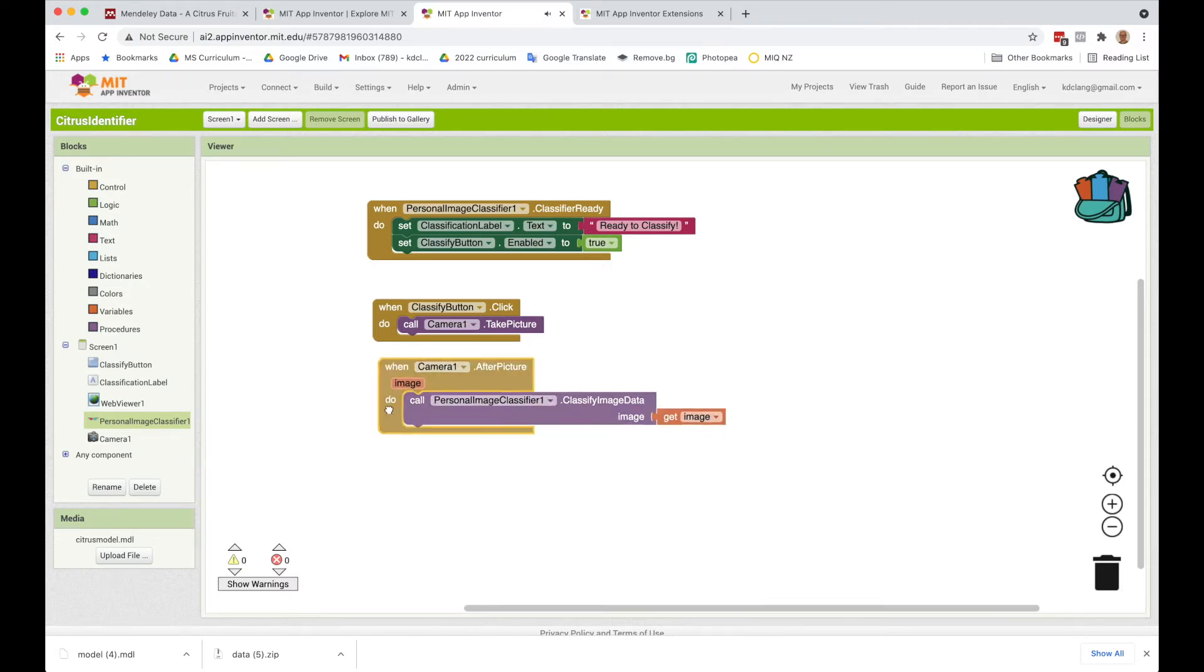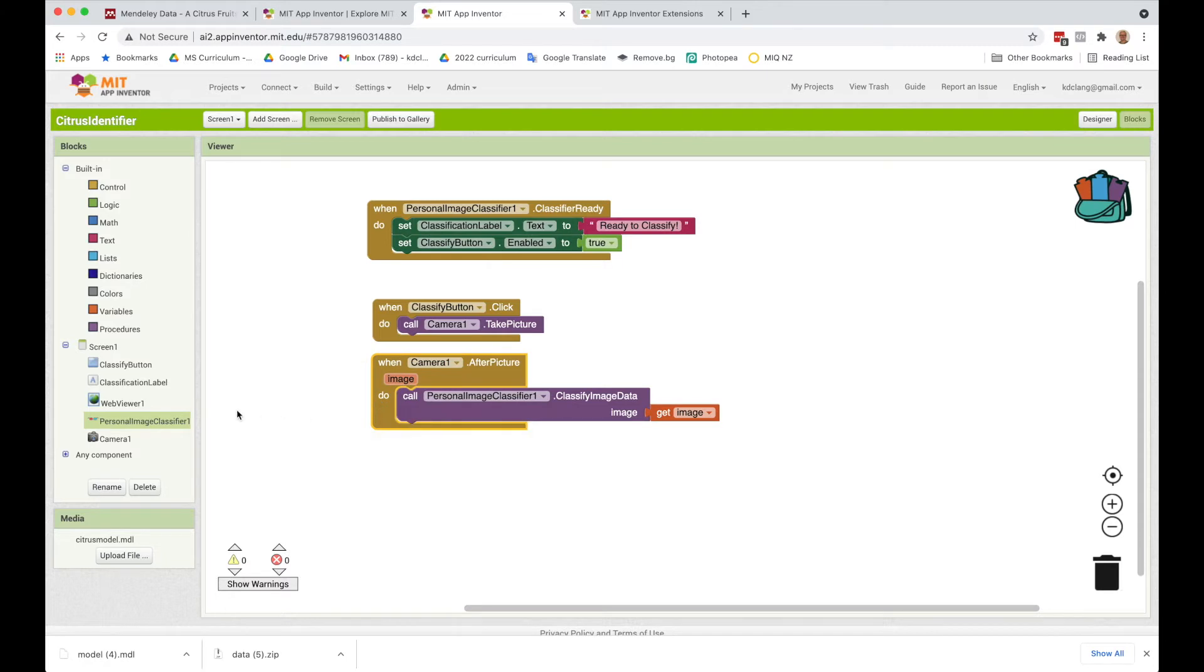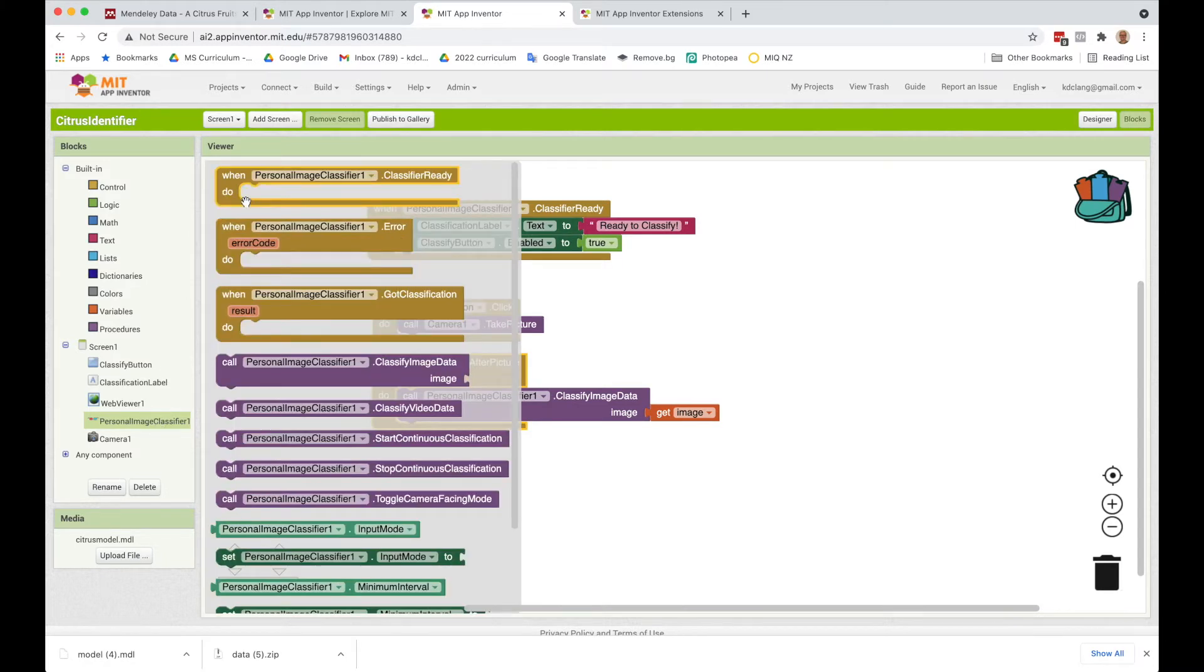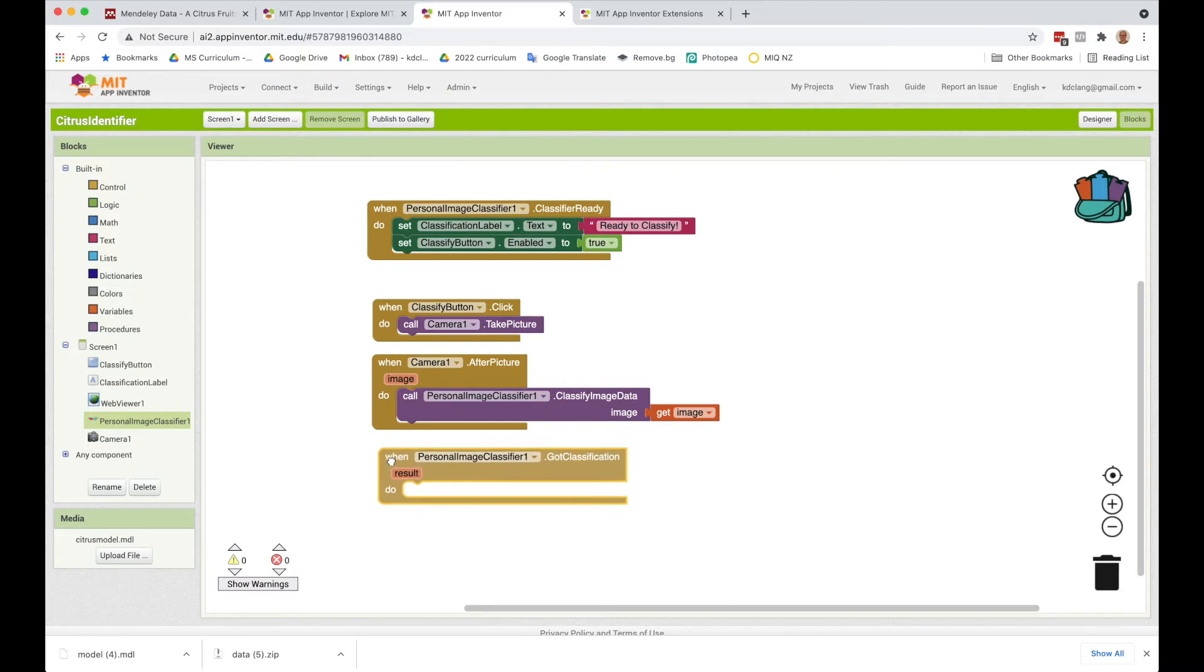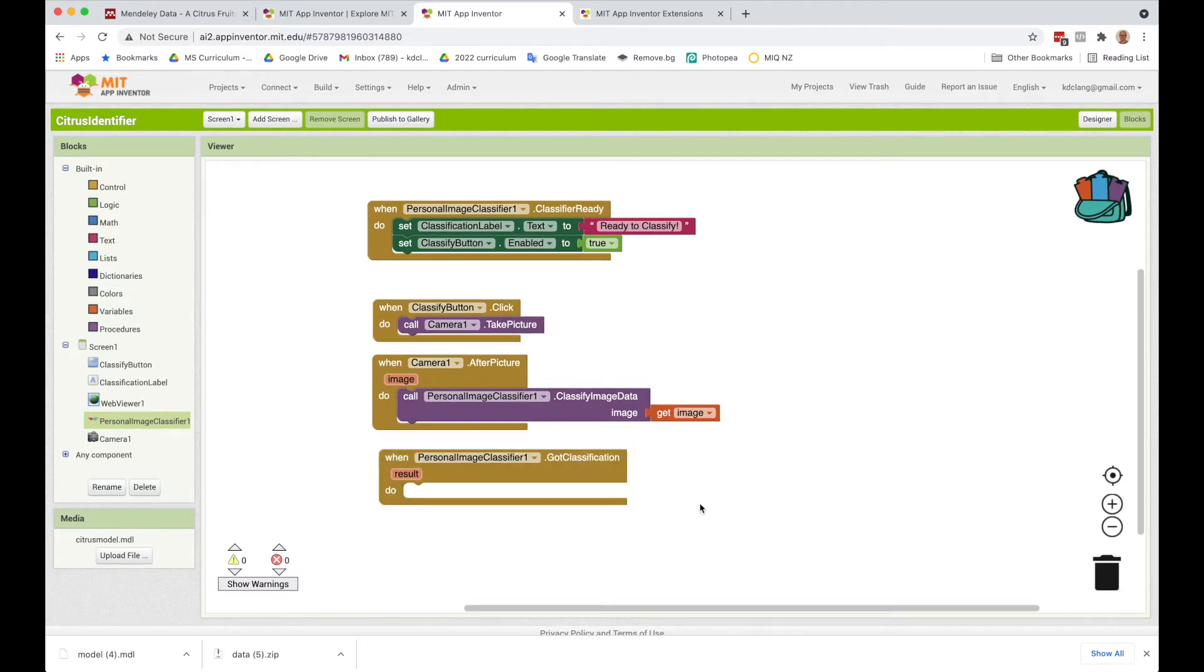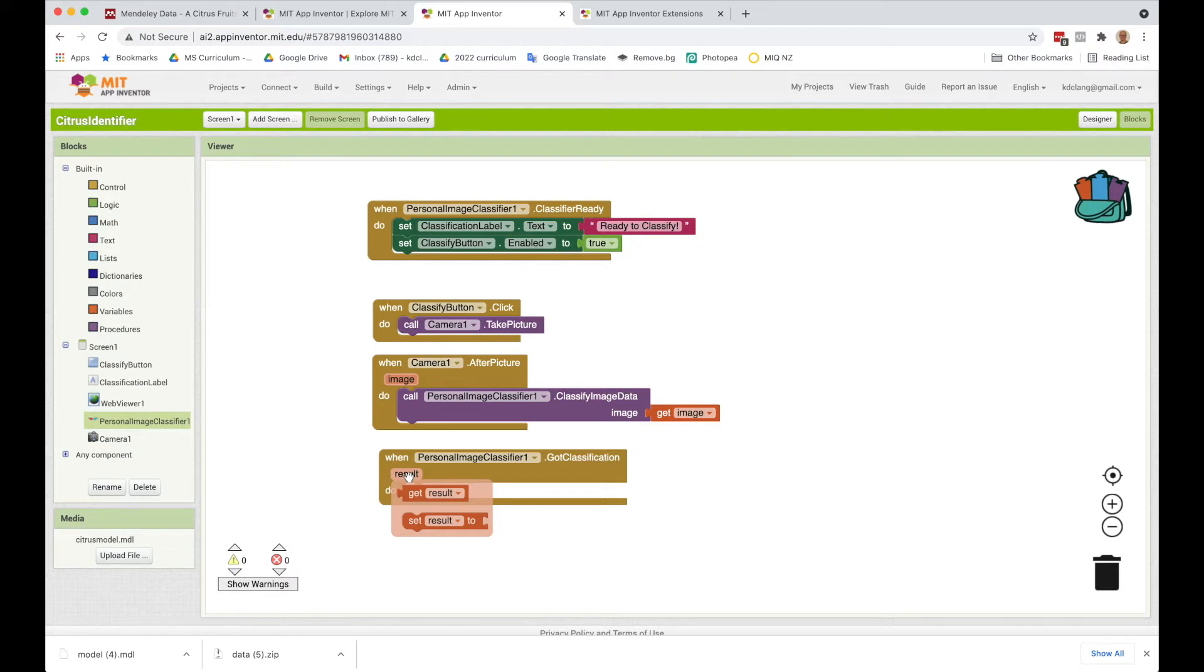Is it healthy or diseased? Then in turn, the personal image classifier gives us a classification or it triggers an event when it's got the classification. And the classification comes in a result. Now, the result comes in kind of a weird format, and it's something that can be called a dictionary.